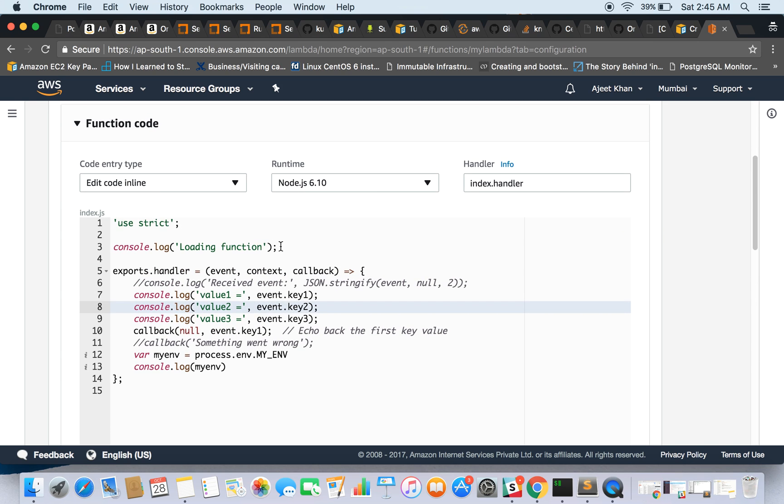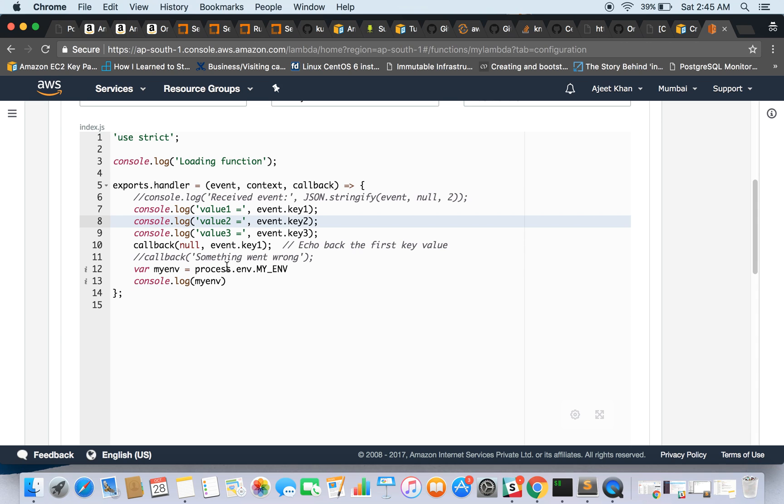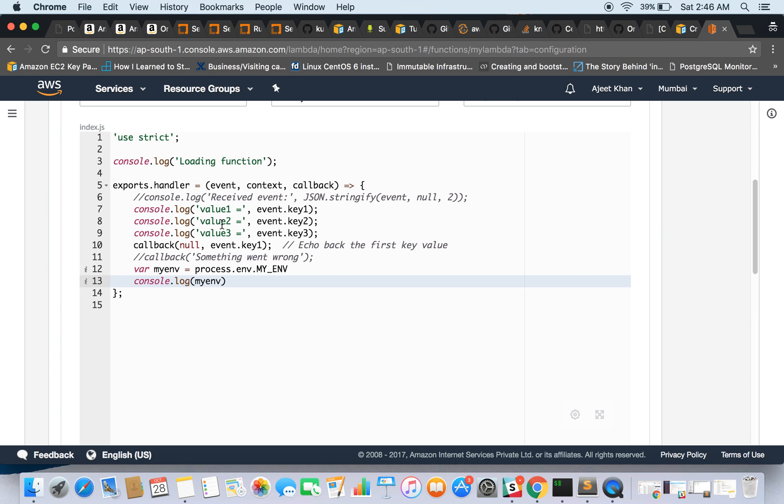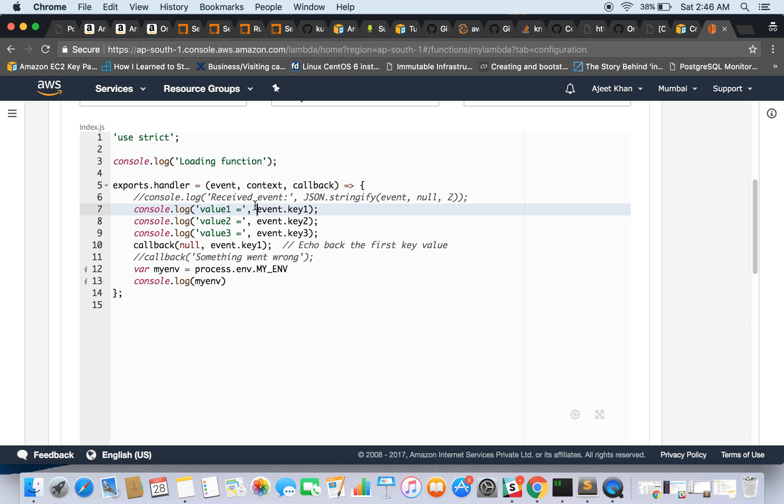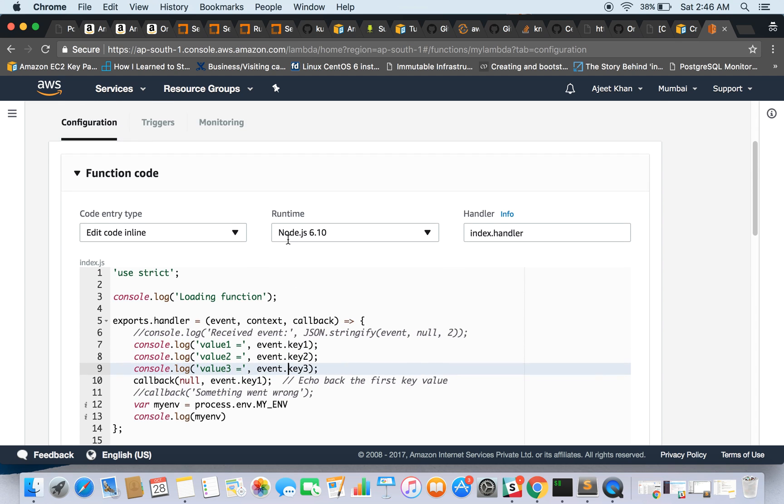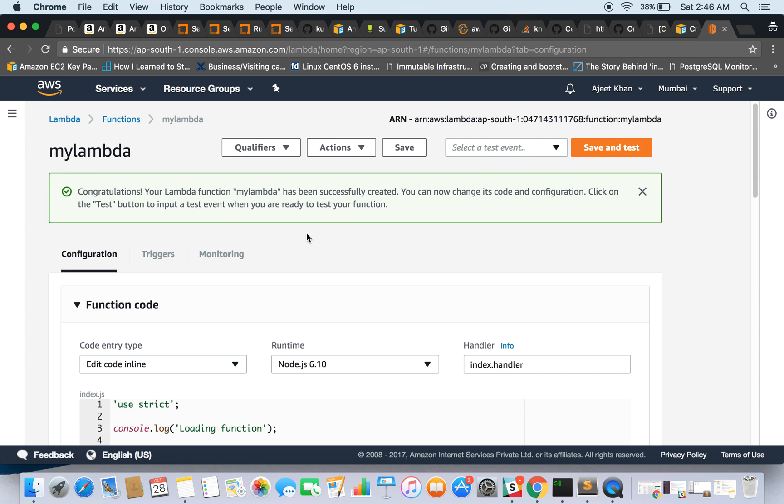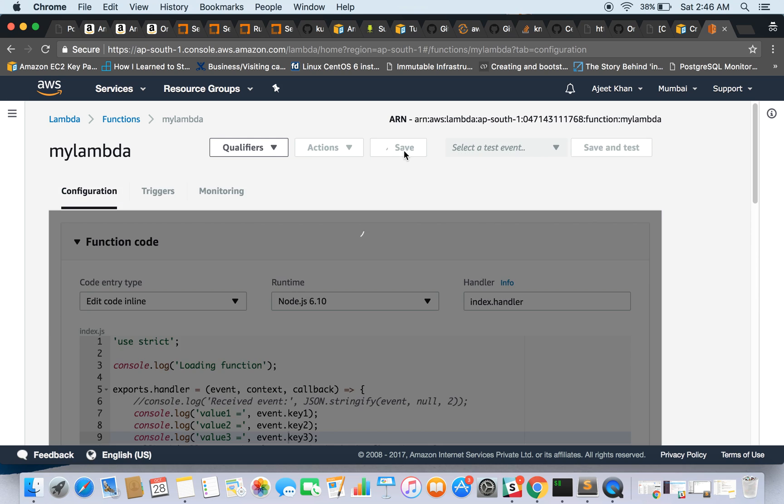So as of now, what it is doing is this is a simple function which is taking these parameters and it has a callback. And what we are doing is we are printing the environment variable and whatever is there in the event. So let's go ahead and save this.